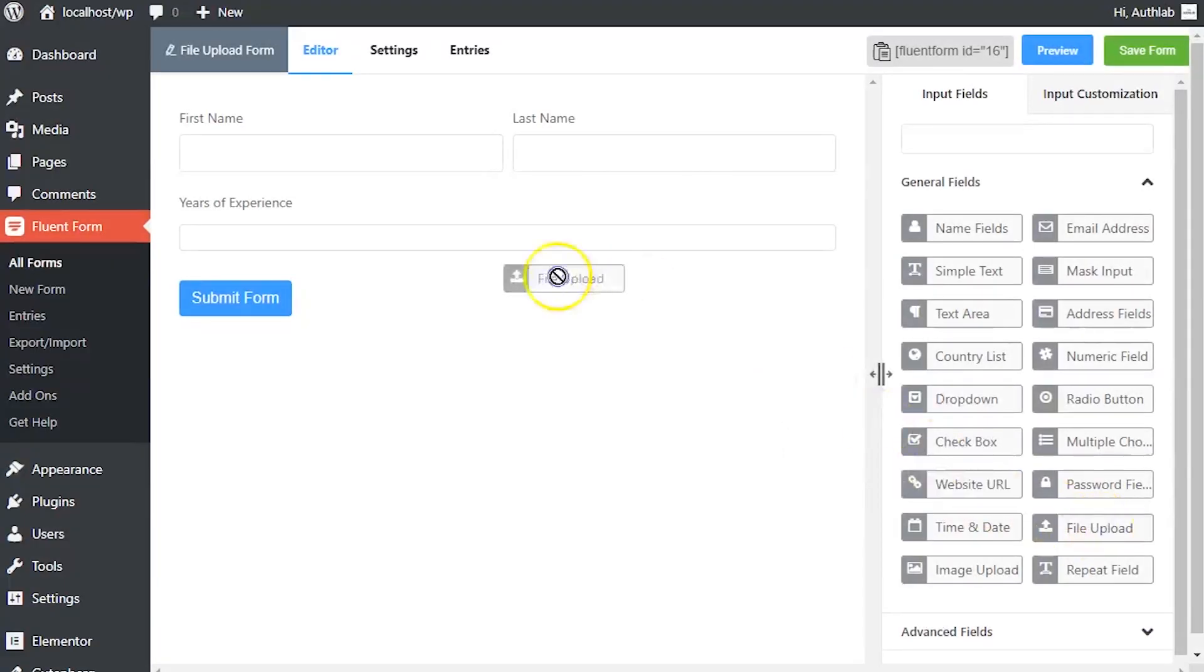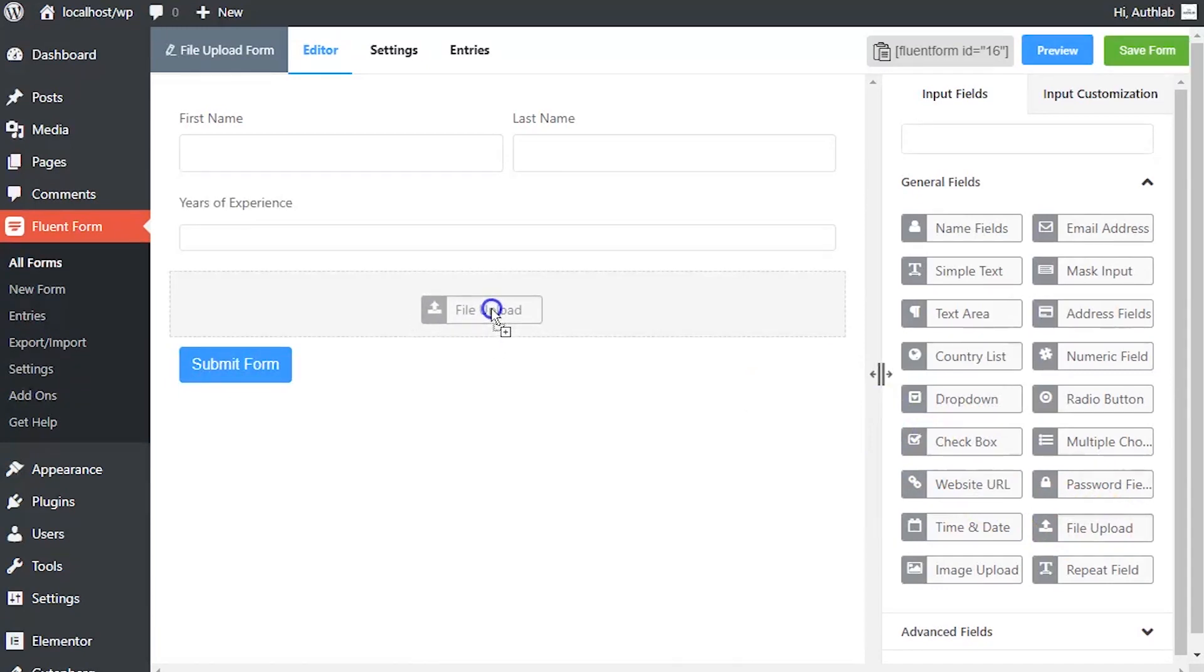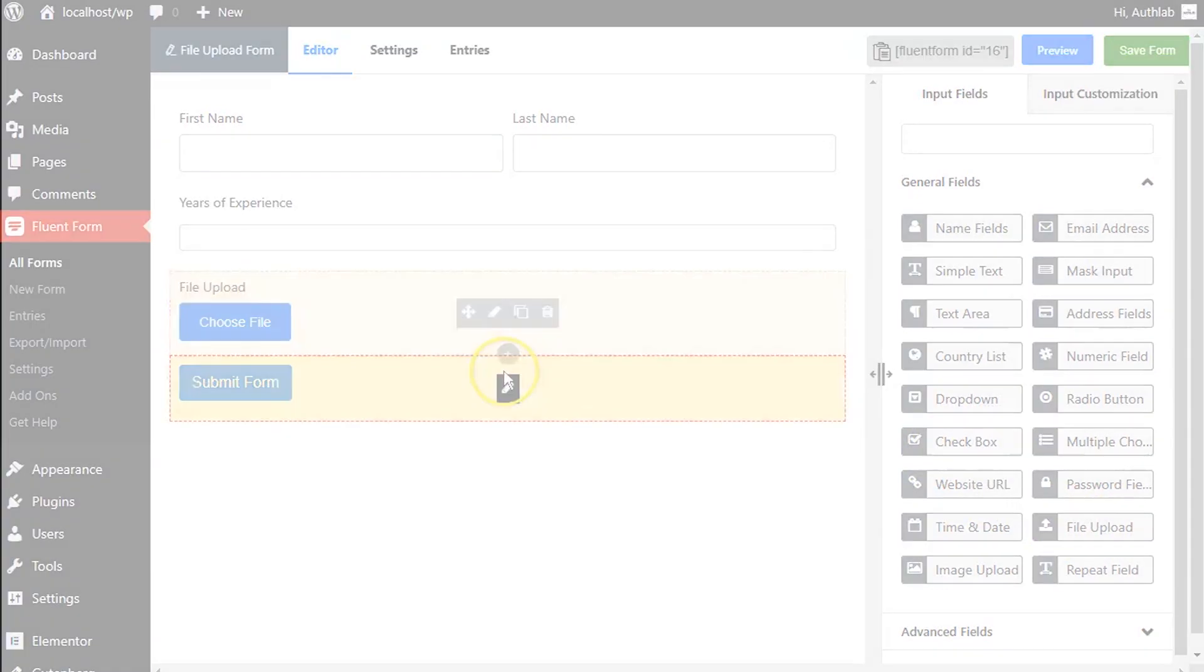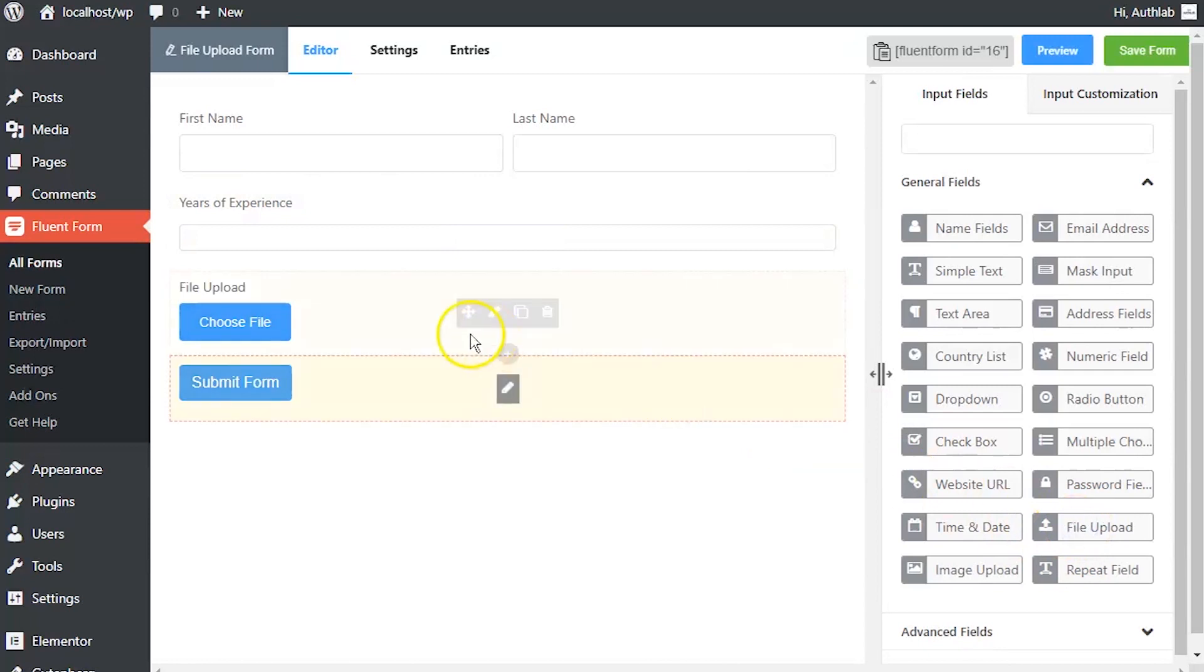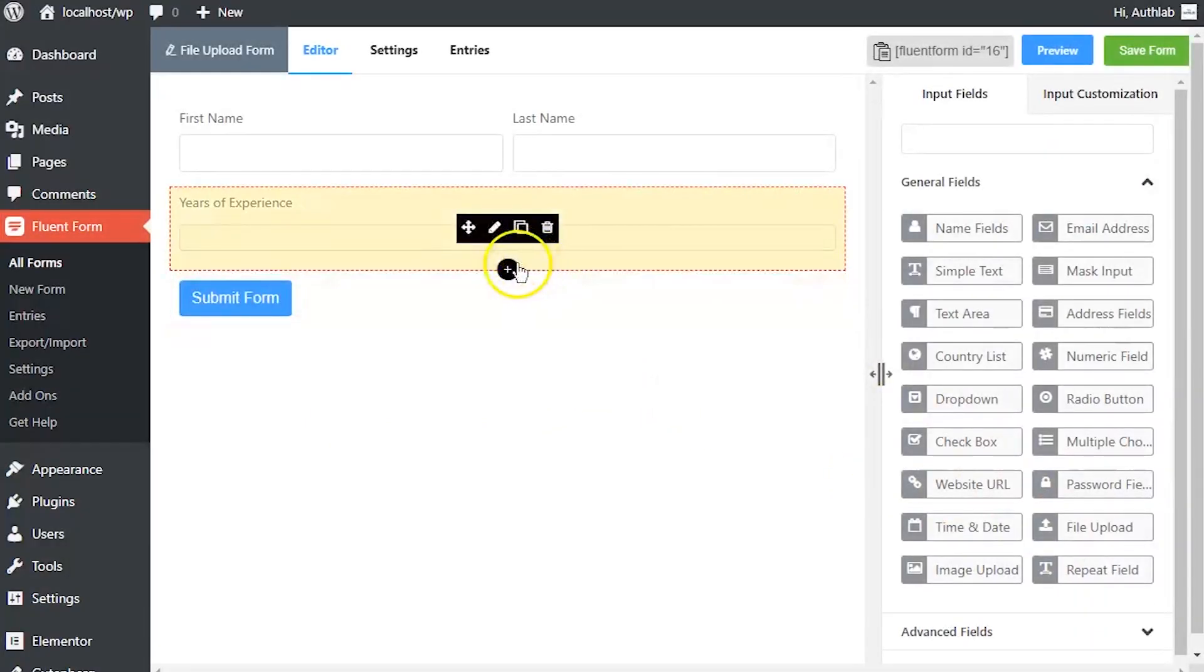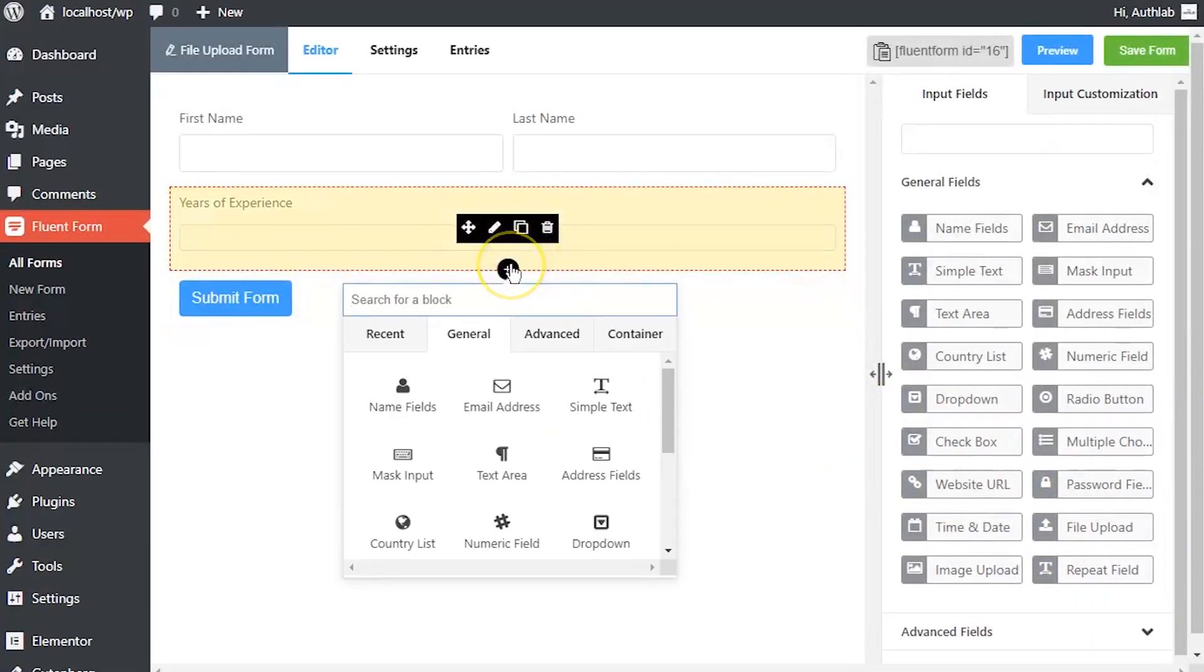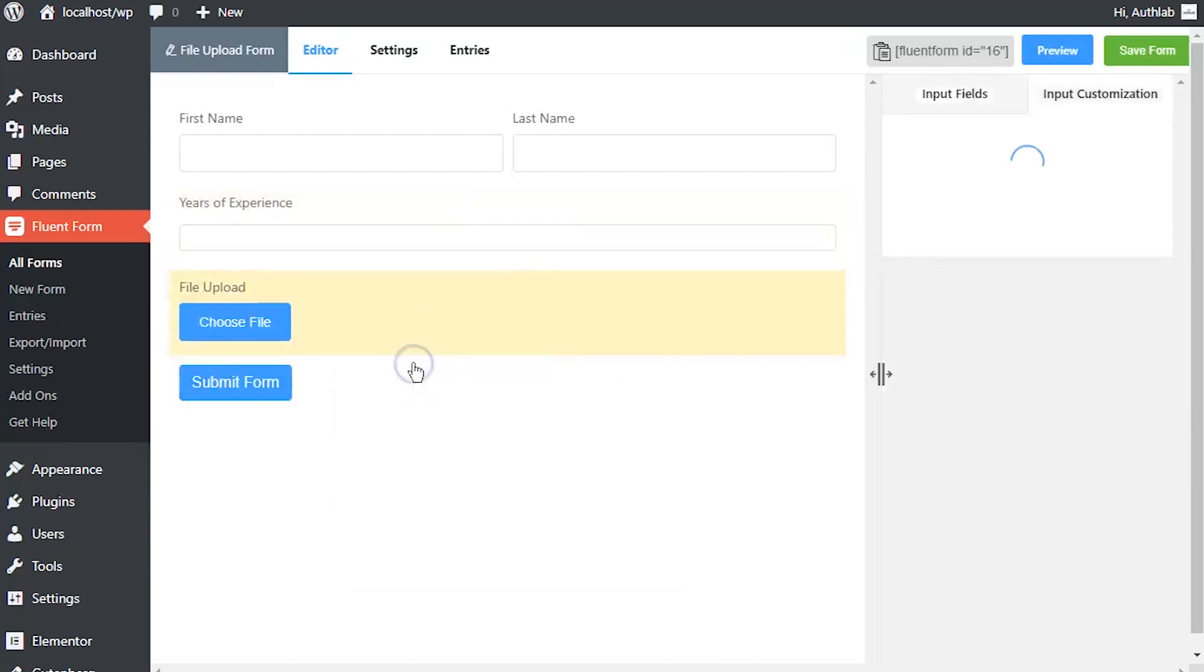Drag and drop the file upload input field button in your form editor from the input field tab. Or you can just click on the button and a file upload input field will be added below the last selected input field in the editor. Or click on the plus icon below the last added input field and select file upload field.